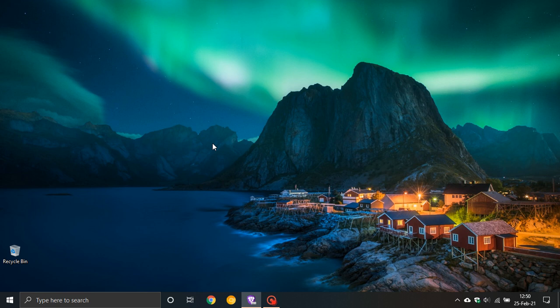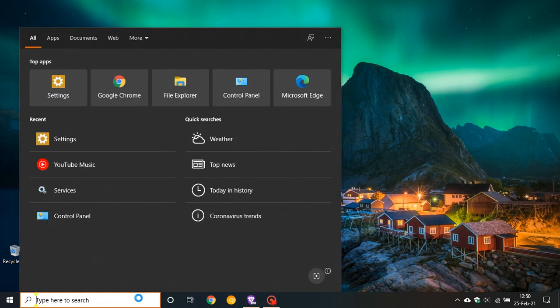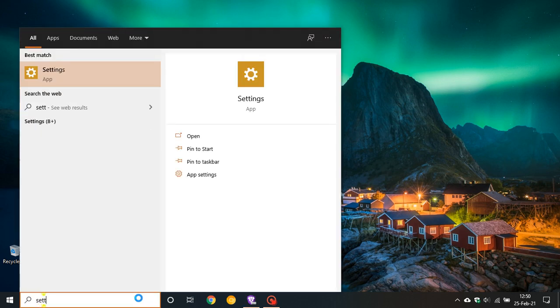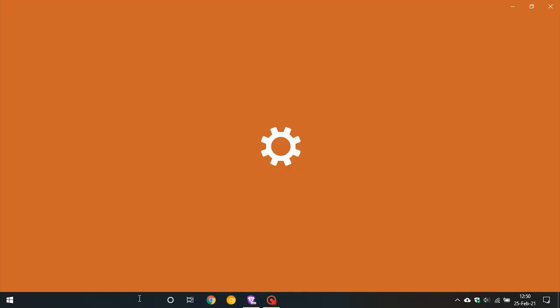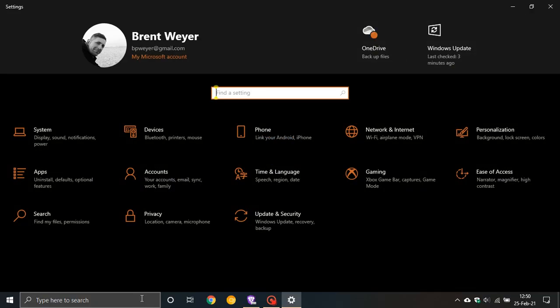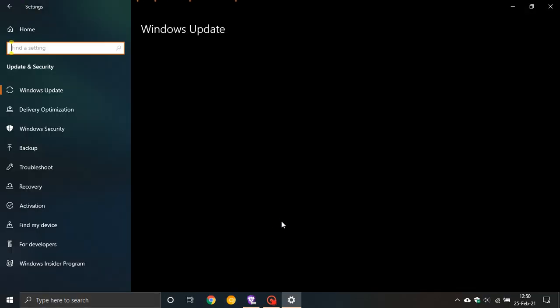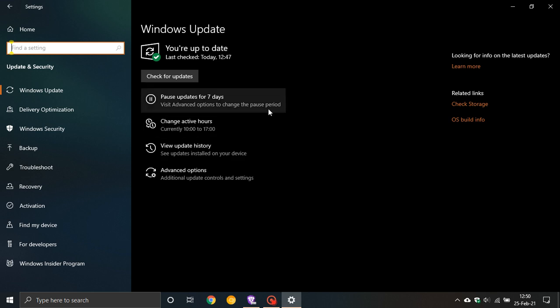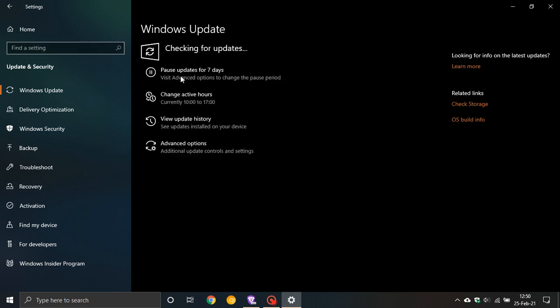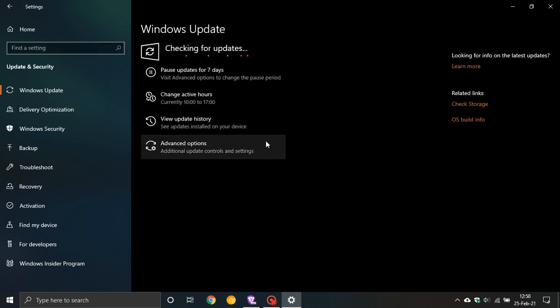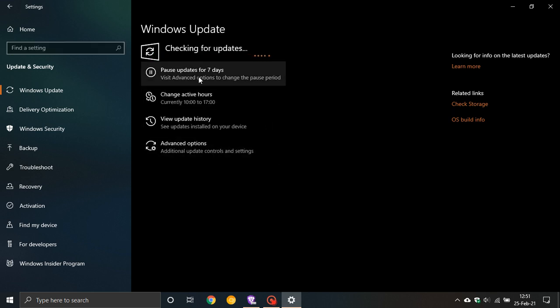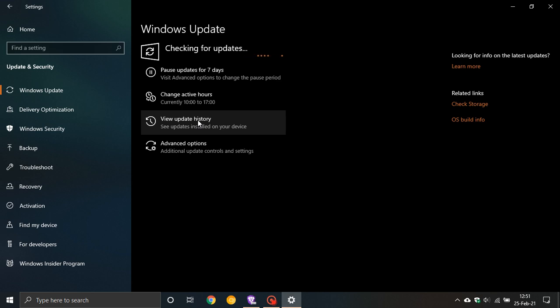If you'd like to see if you have KB 4601382, just go to your search box, type in Settings. In Settings, navigate to Update and Security, then check for updates. If you haven't got it already, it will pop up saying optional updates, and you just click on it and download it manually.